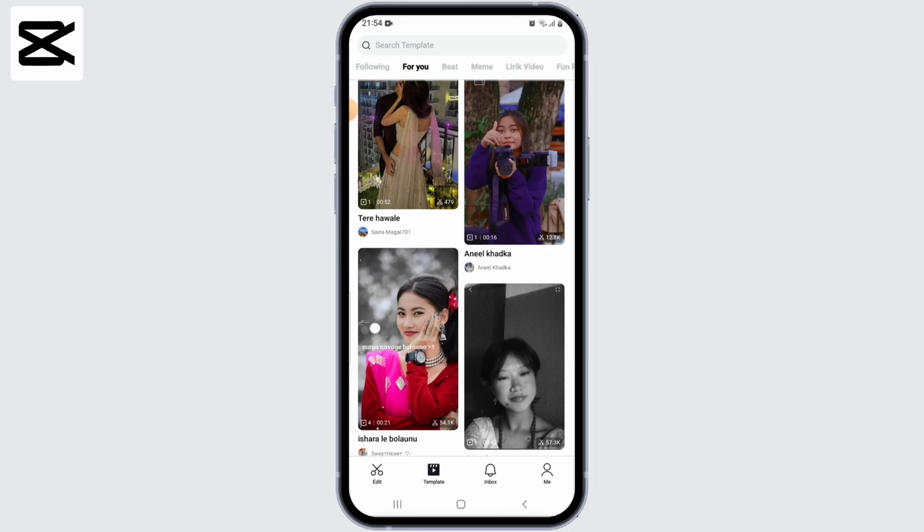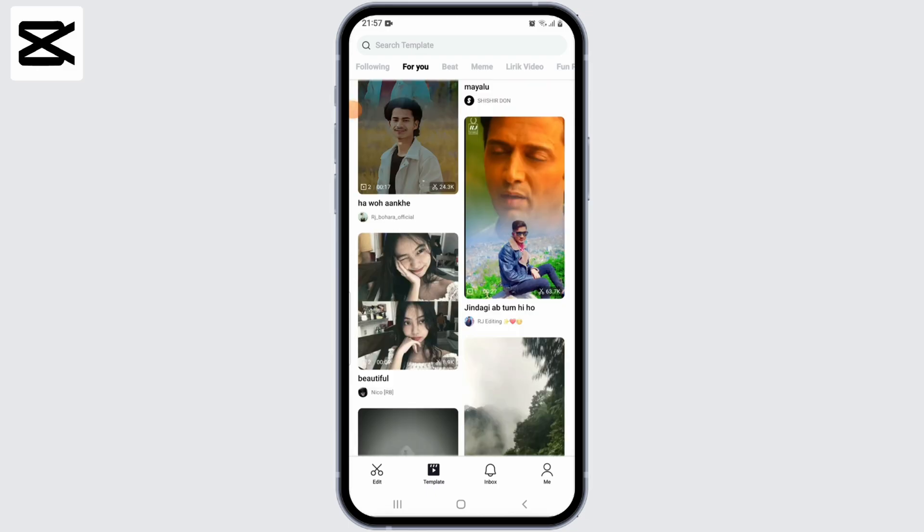And now from here, you can select any template you like. You can browse the available videos and select the one that you want to use. Here, I'm going to select this one.